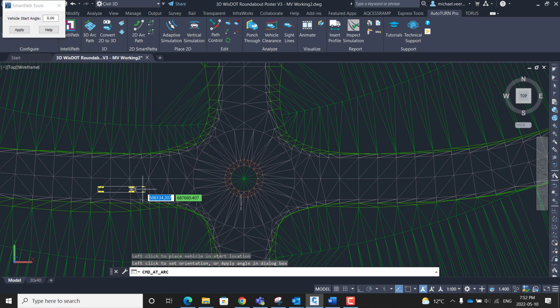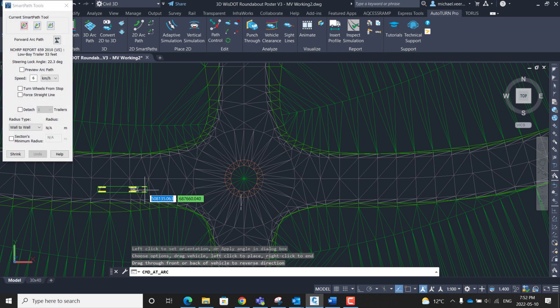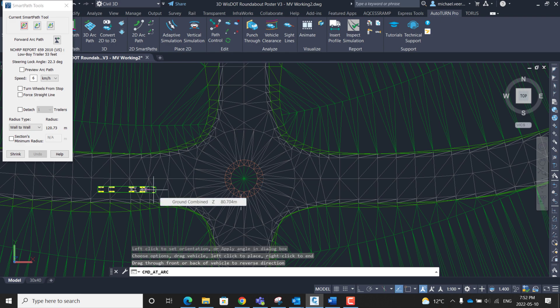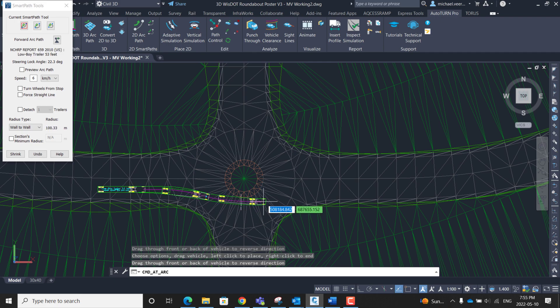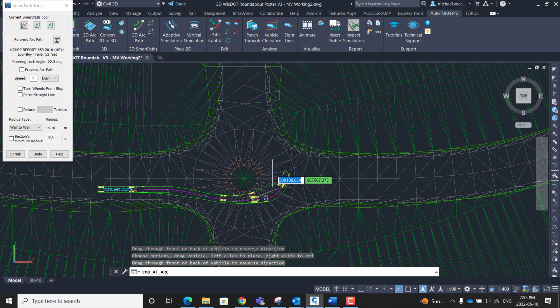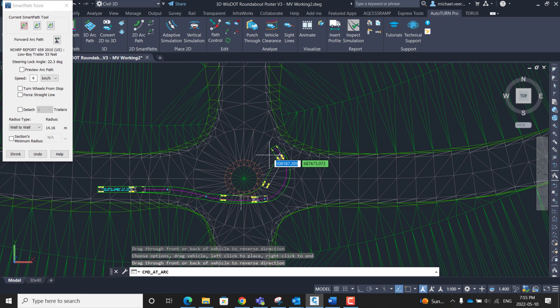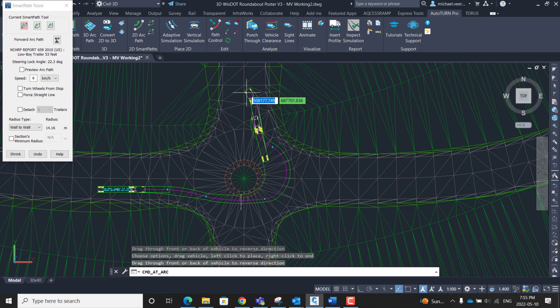I'm going to click once to place it and then click again to set the angle. Now at this stage I can begin dragging the vehicle and clicking it at various points to make my path. While tracing the vehicle's path I'm going to have the wheelbase of the trailer hover over the truck apron slightly to intentionally create a ground clearance conflict. Finally I will left click to complete the trace path and finalize.